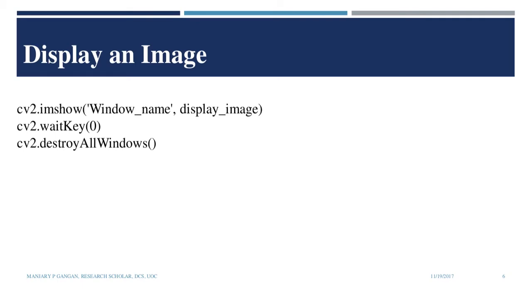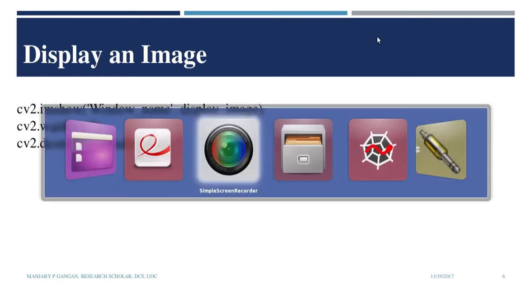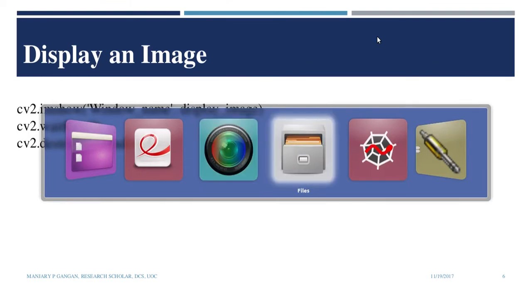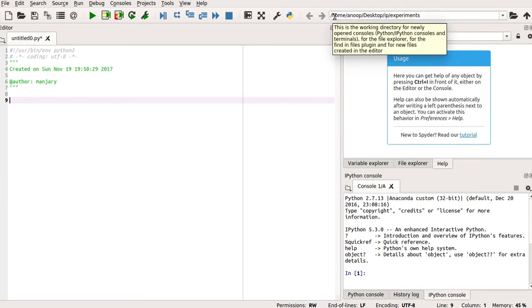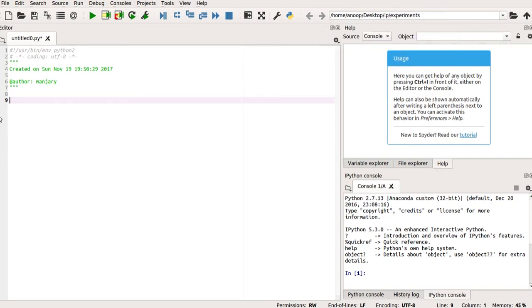We shall move to Spyder Anaconda. So this is my Spyder Anaconda IDE. And I start my program by importing the CV2 library. So you can see here, my working directory is in my desktop. In the folder IP, I have a folder called Experiments.